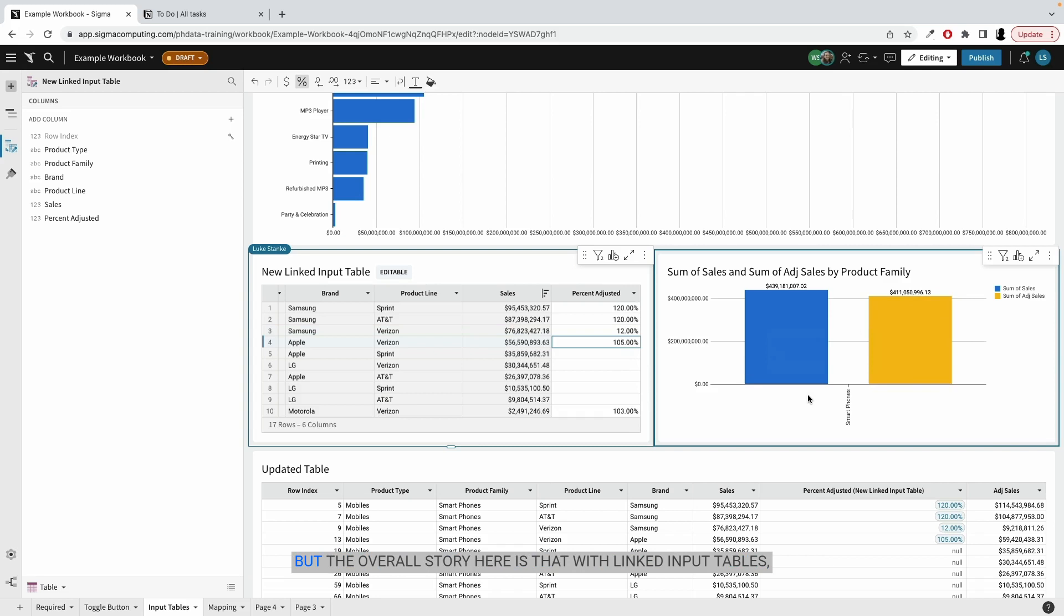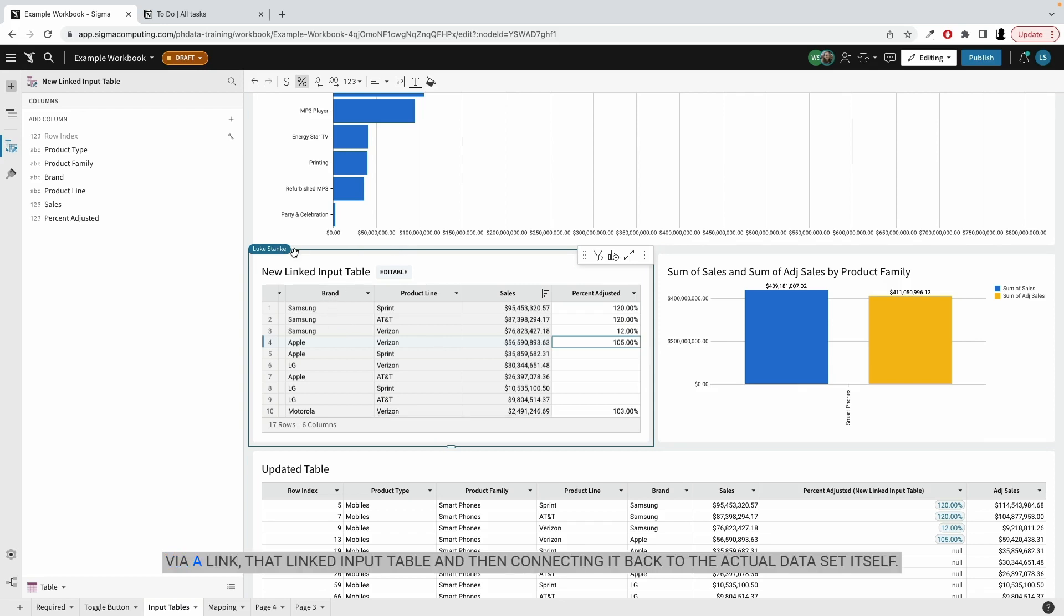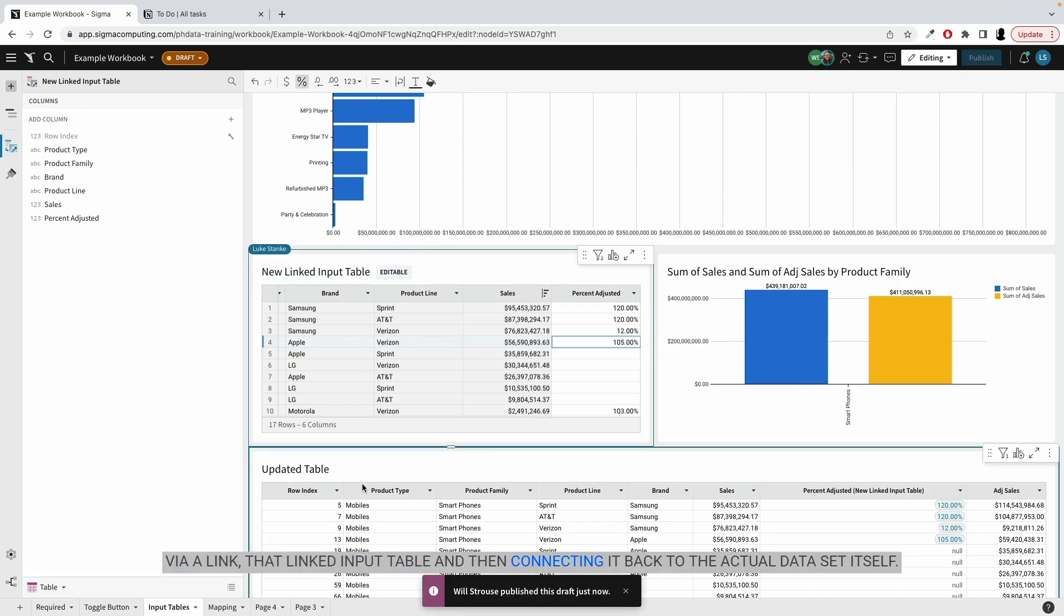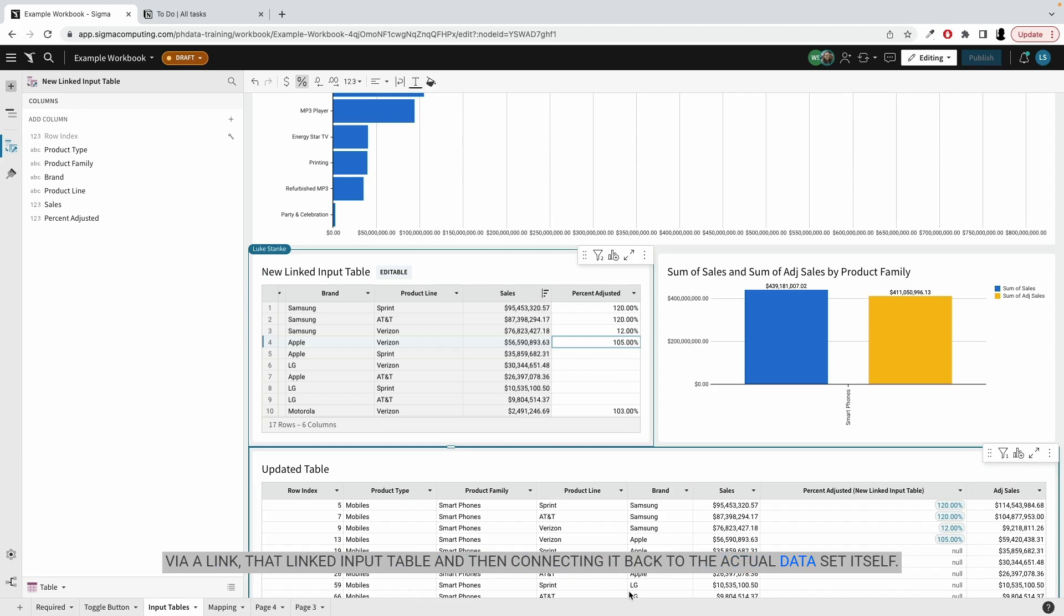But the overall story here is that with linked input tables, you can actually interact with your data in real time. Yeah, link that linked input table and then connecting it back to the actual dataset itself.